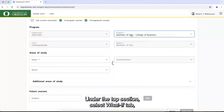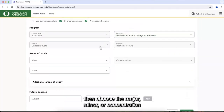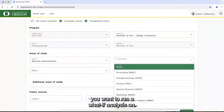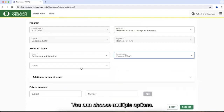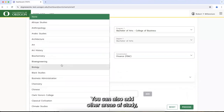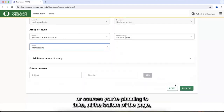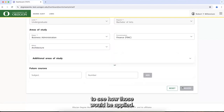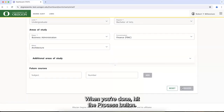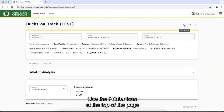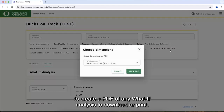Under the top section, select the What If tab. Then choose the major, minor, or concentration you want to run a What If analysis on. You can choose multiple options. You can also add other areas of study or courses you're planning to take at the bottom of the page to see how those would be applied. When you're done, hit the process button. Use the printer icon at the top of the page to create a PDF of any What If analysis to download or print.